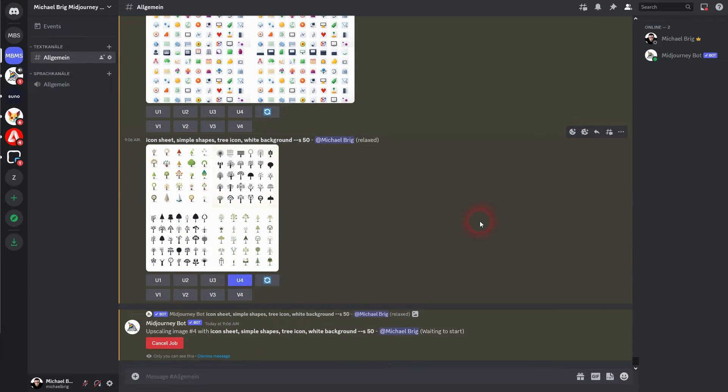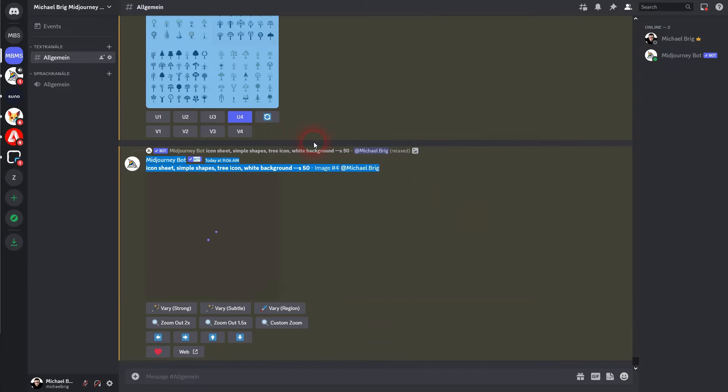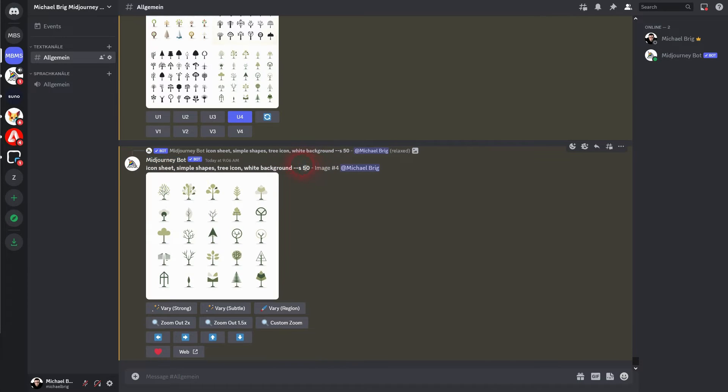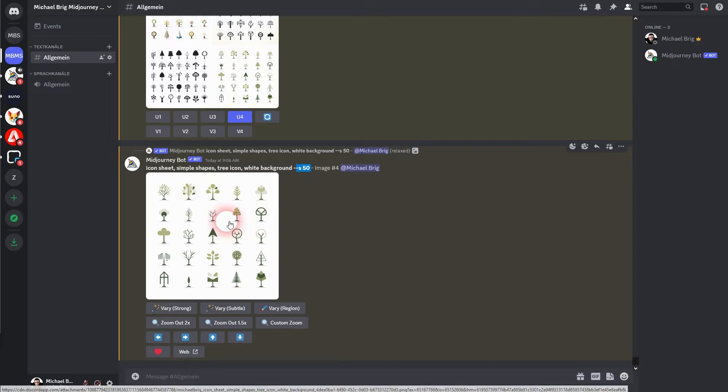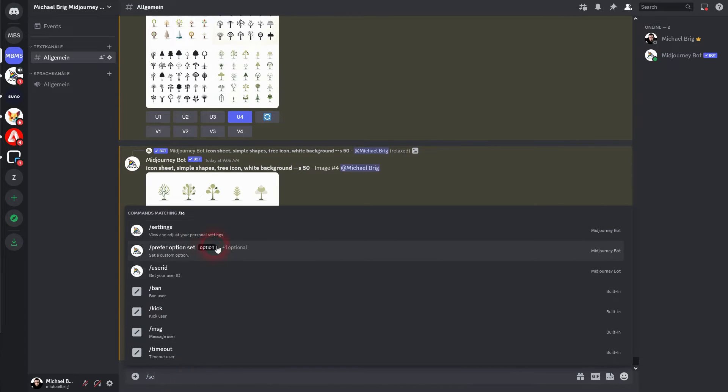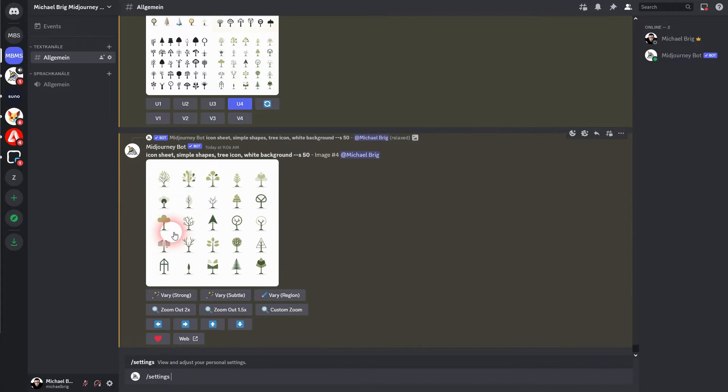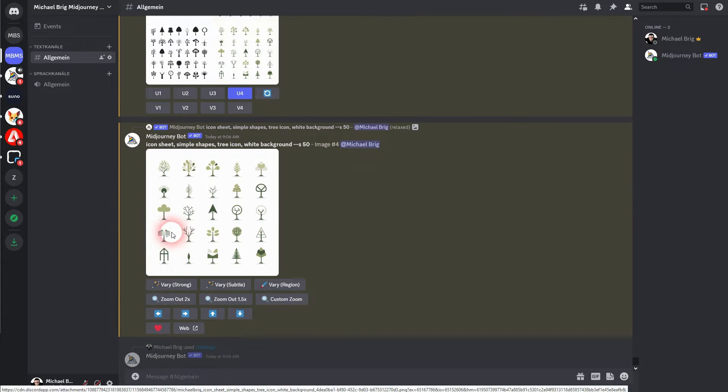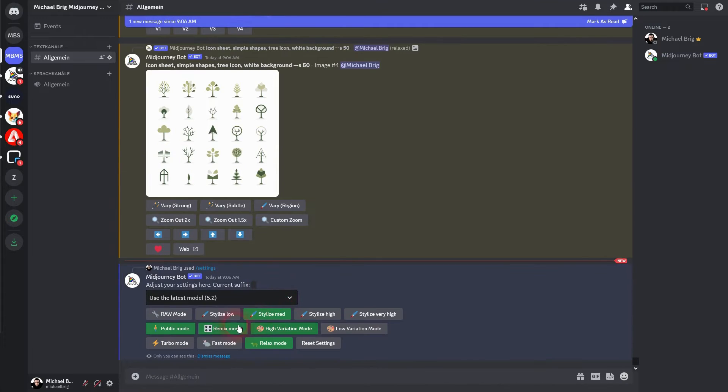Once again, if you want to have more minimalistic results go down, or if you want to have more artistic ones go up with your stylize value. Then open your settings and make sure that the remix mode is turned on. It should be green. If not, click on it.